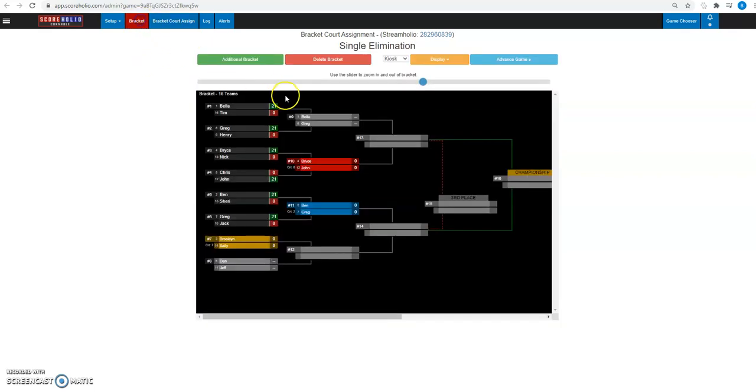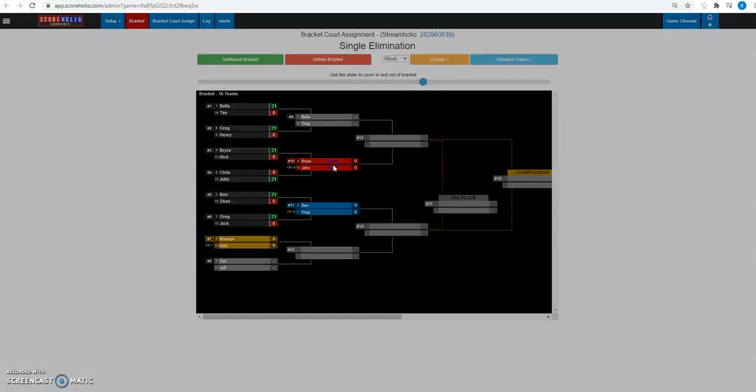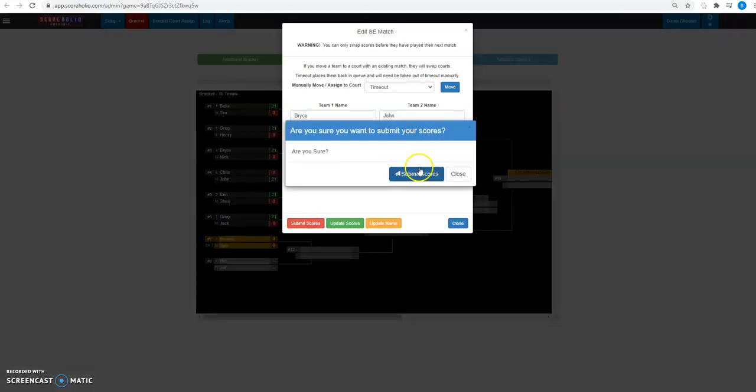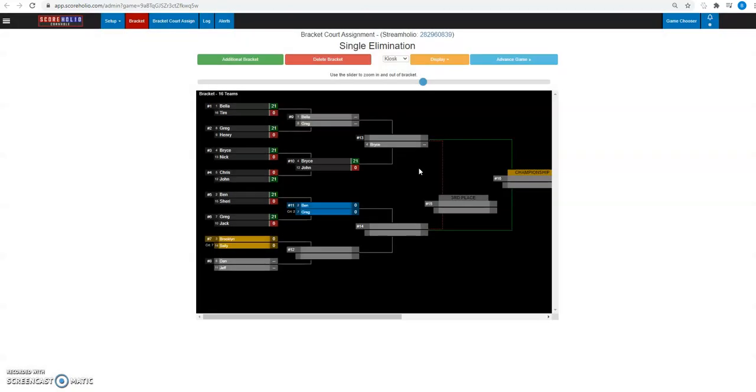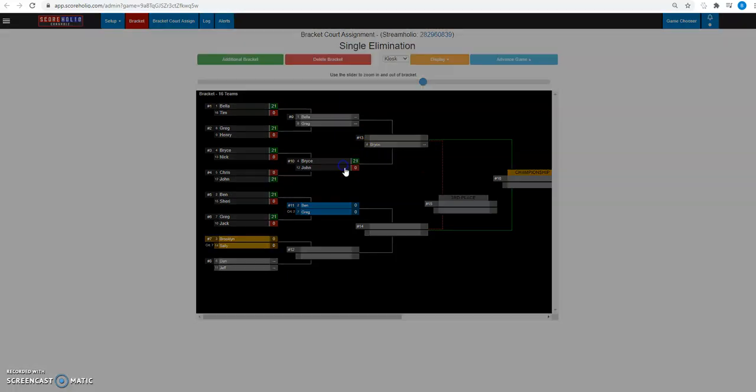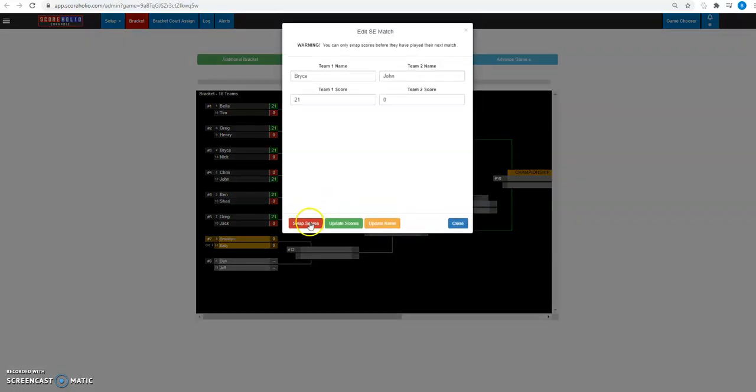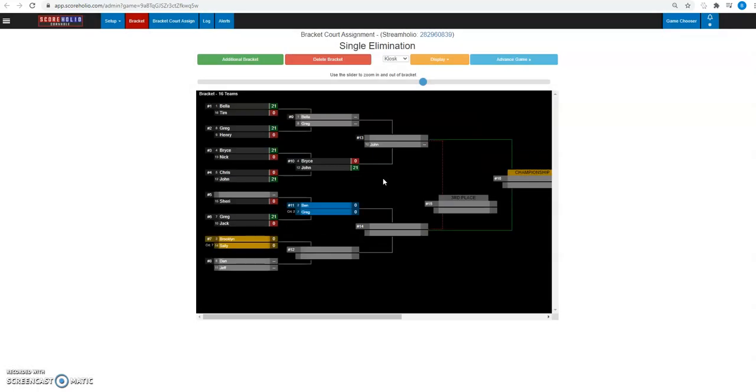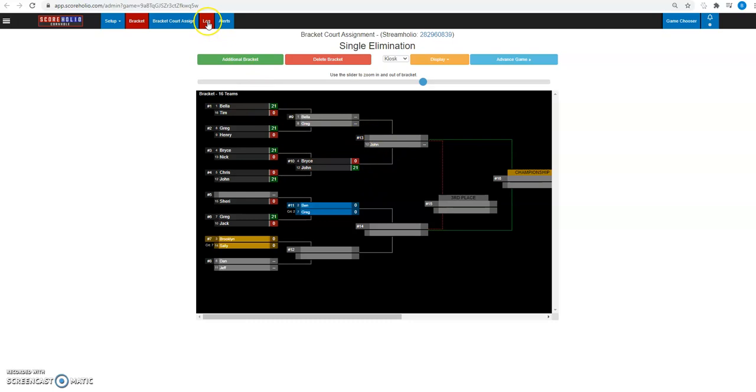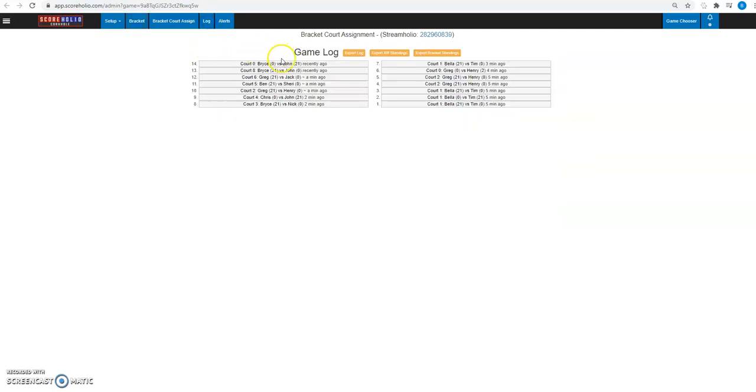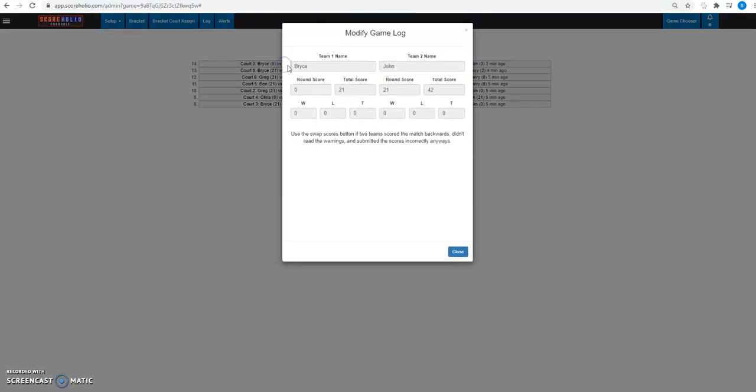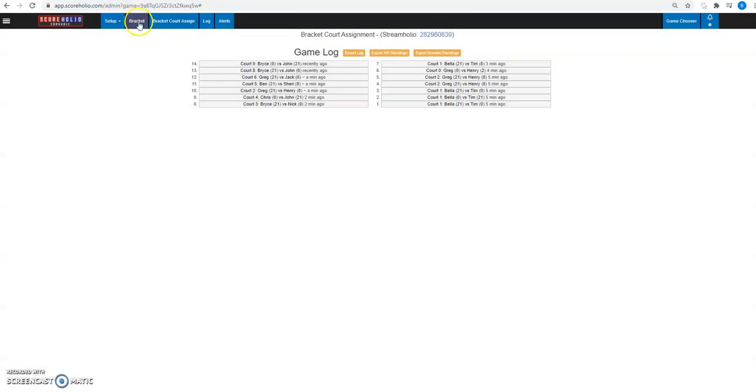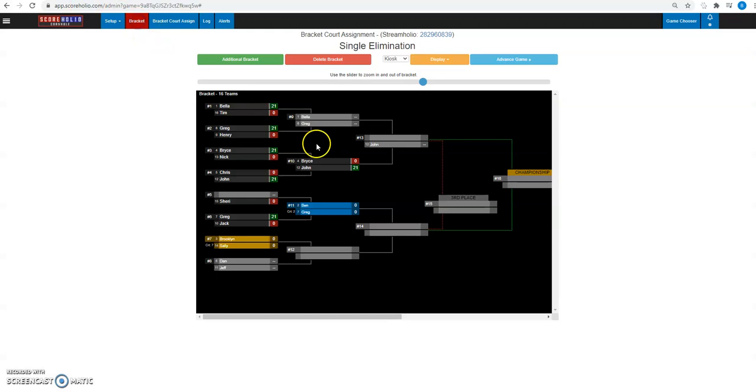And from the bracket, we can always click on something and we can score it like we normally would. And if let's say that I just did that and Bryce didn't win it. John won it. I'm going to click it. Click that swap scores button and I'm going to swap it and it'll move John forward instead. Remember, that is how we swap scores on a bracket. We do not go to the game log and click on it. That's not how you swap a score. You want to remain on the bracket.